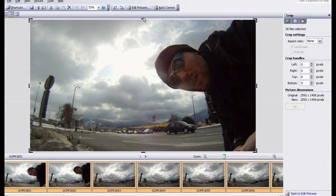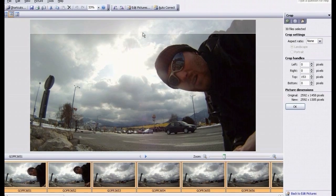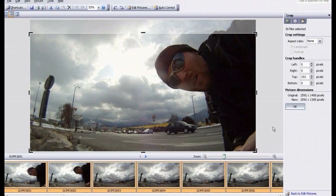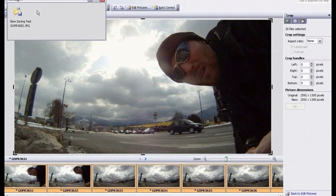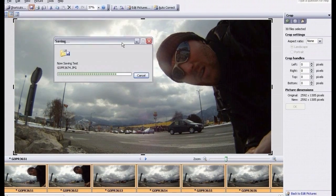Then you either just drag the cropping handles, or go to the right sidebar and add some pixels in those fields there. Then you click OK. Now all pictures are saved — just hit the save button and each picture will save with the new dimensions.